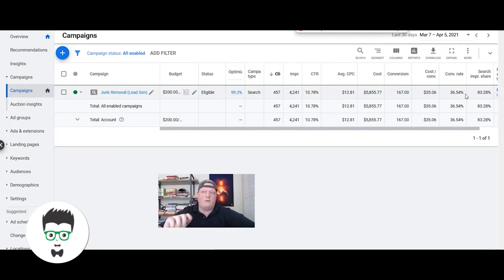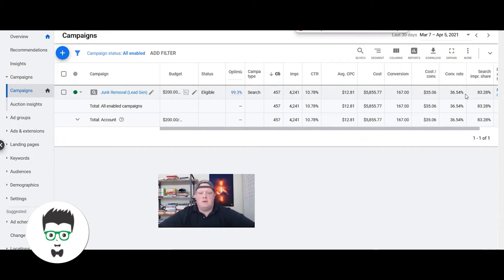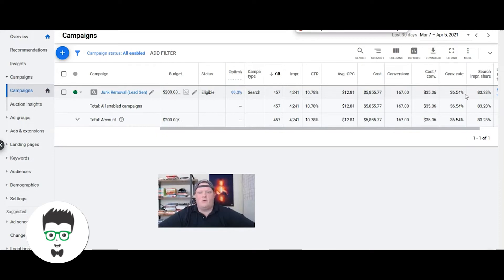This campaign is doing very well and is allowing the company to grow and hit their growth goals that they're looking for.